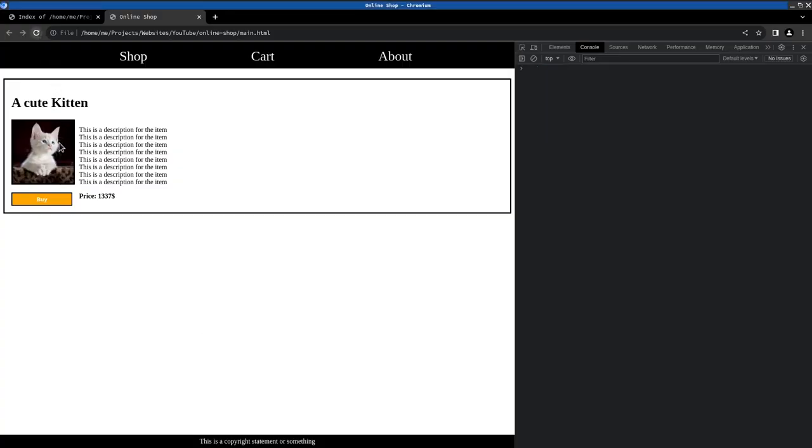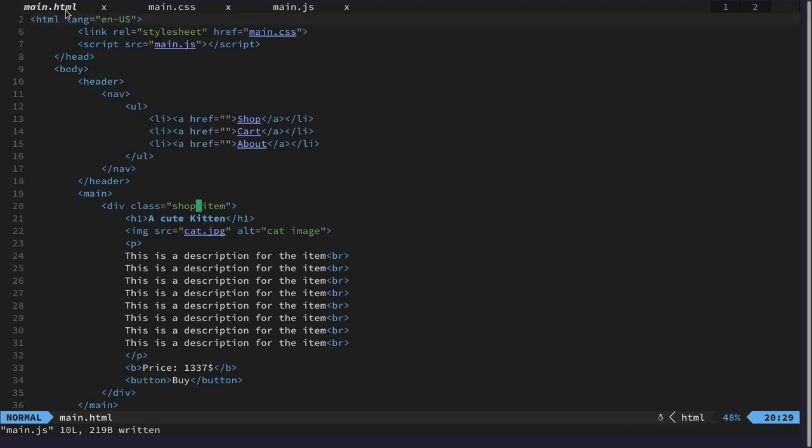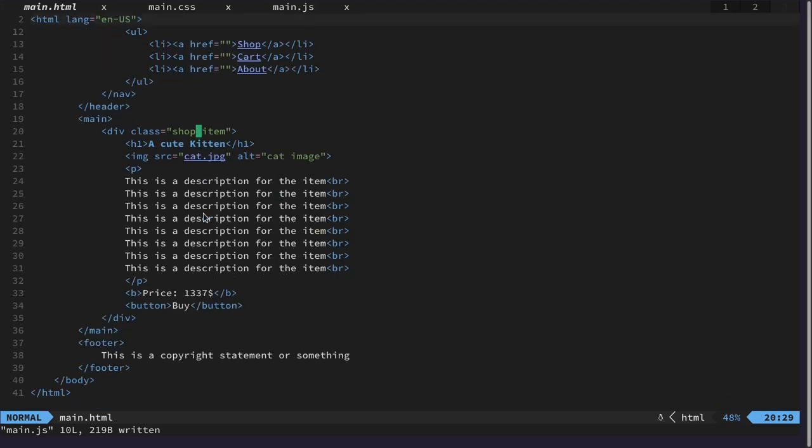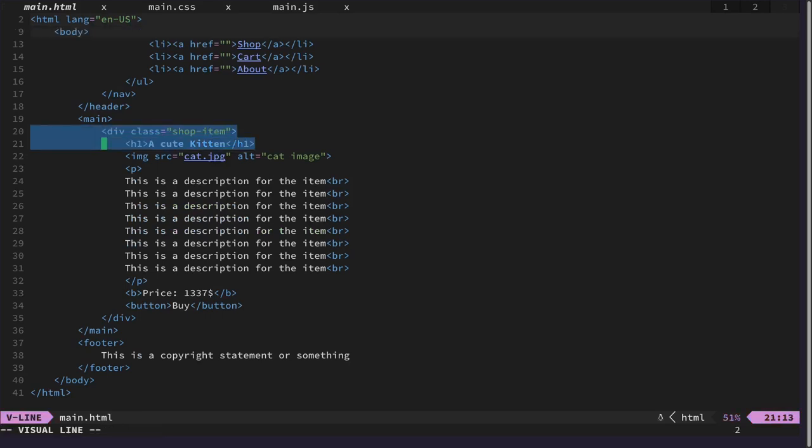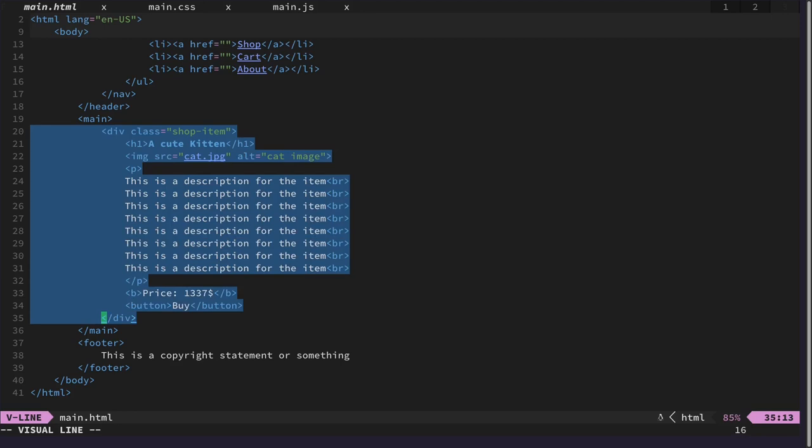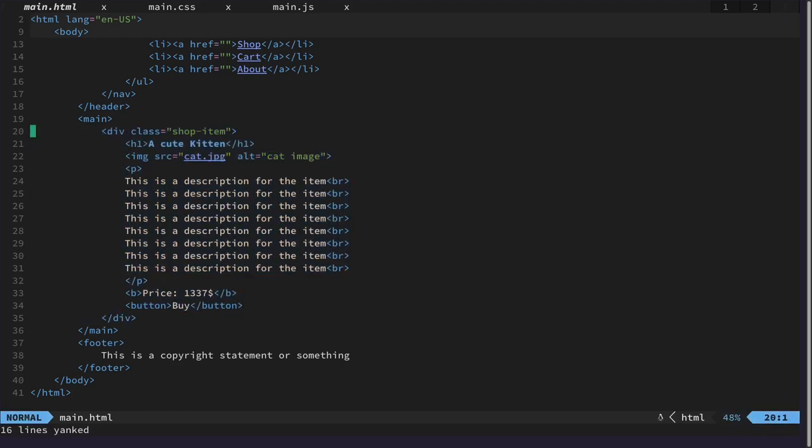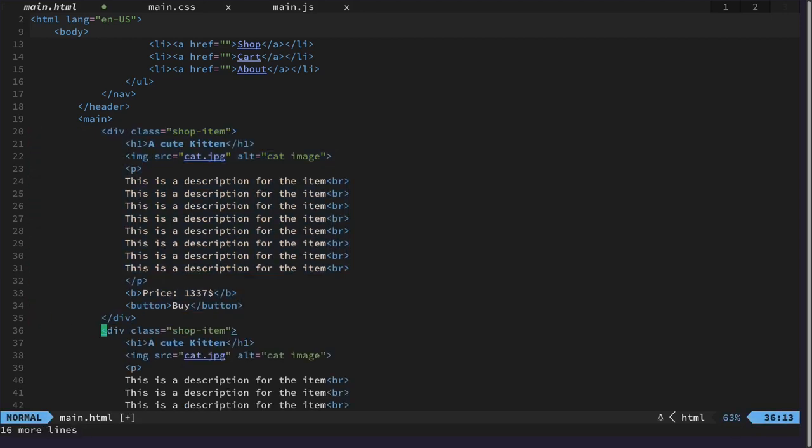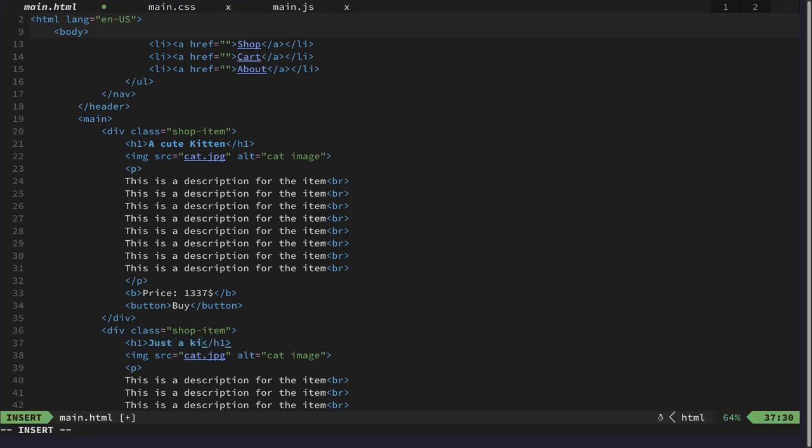Let's see. Yep, and we get logged this button. Perfect. Now let's add another element maybe and test it out.